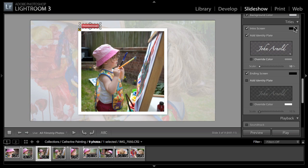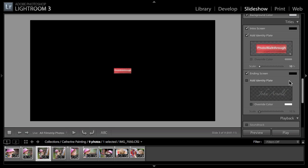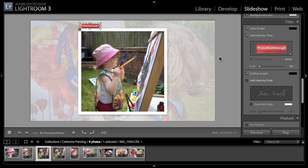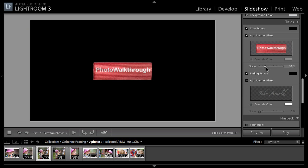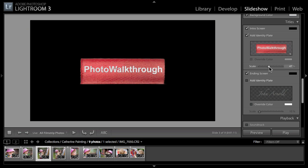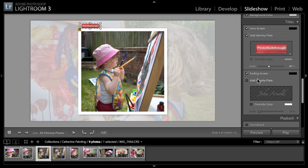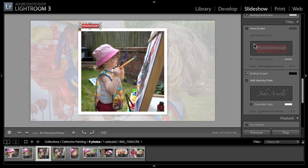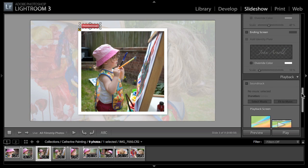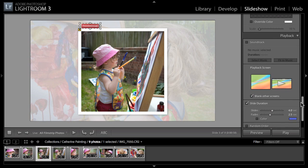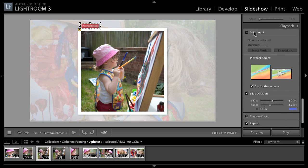You can see in this case I dragged one of the other images into the background and I set it very transparent with a white background behind it, just to give it a watermark style. We've got a couple of new features here - the intro screen and the ending screen. Really all they are is in this case a black screen. It's simple as that.